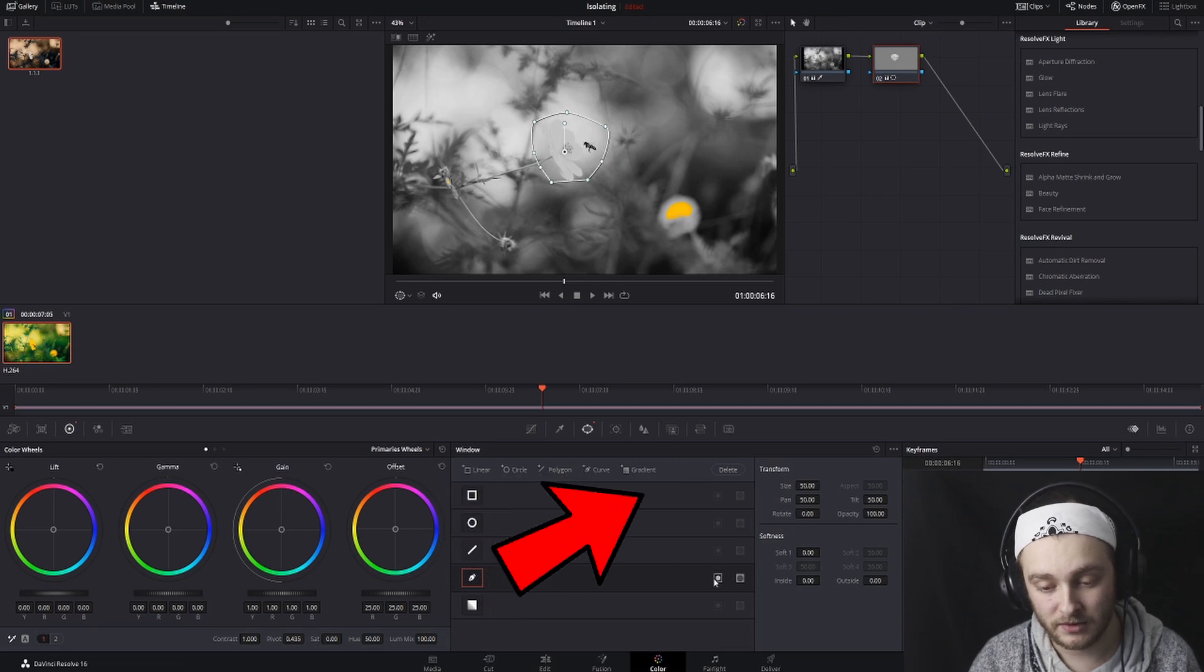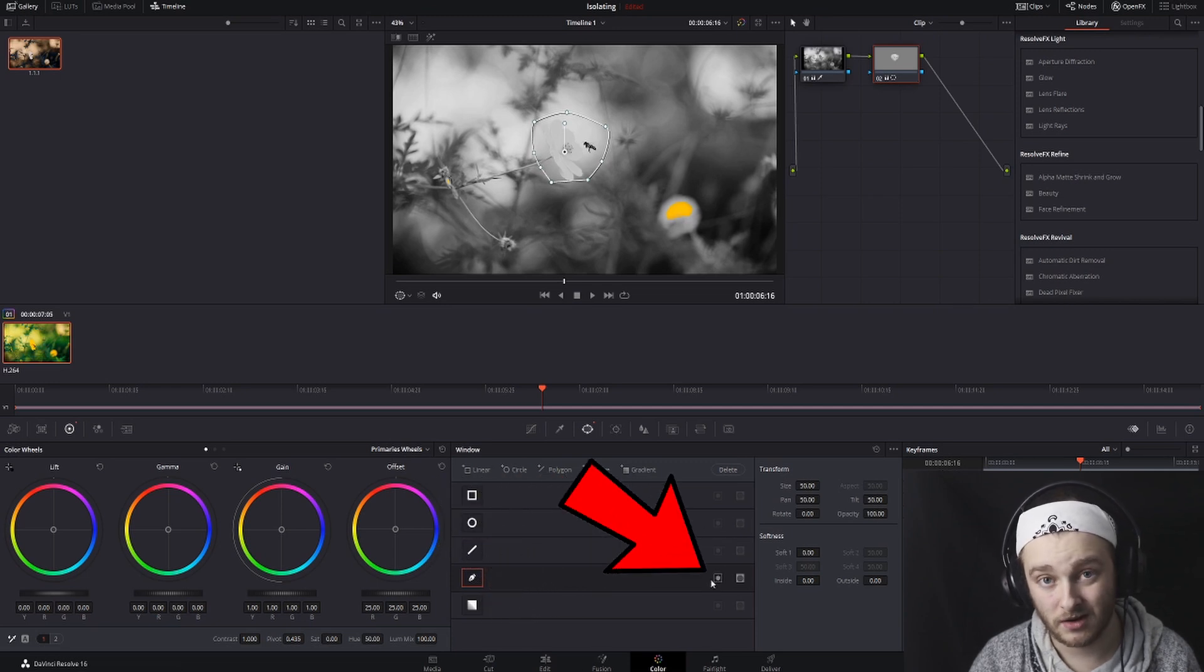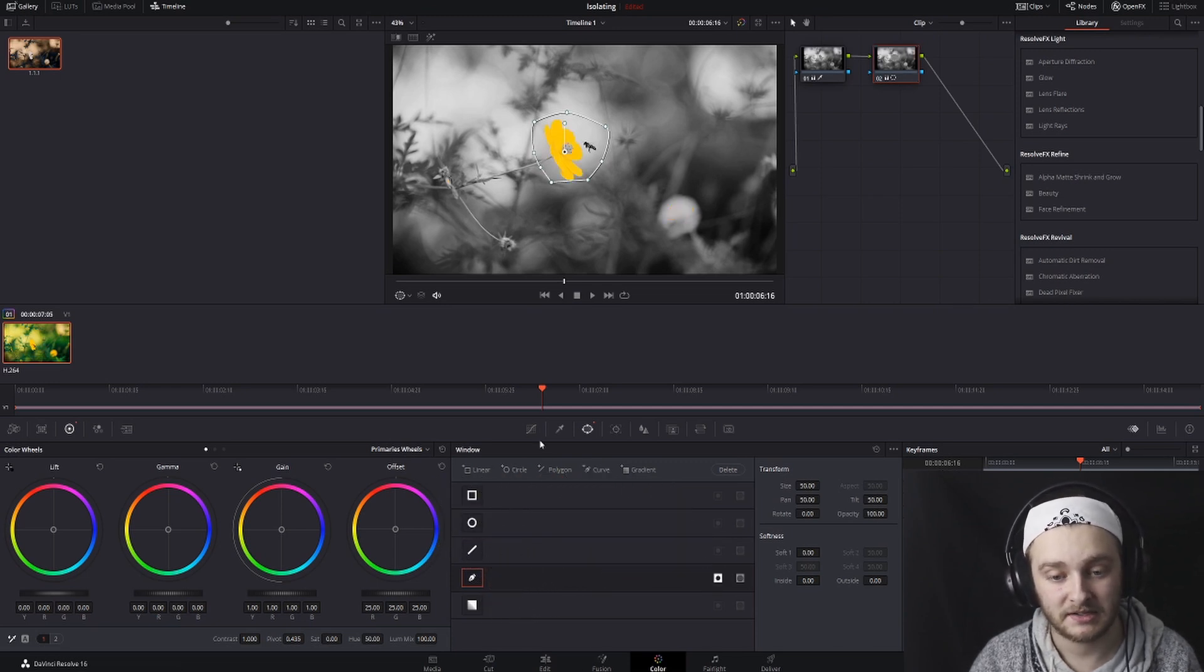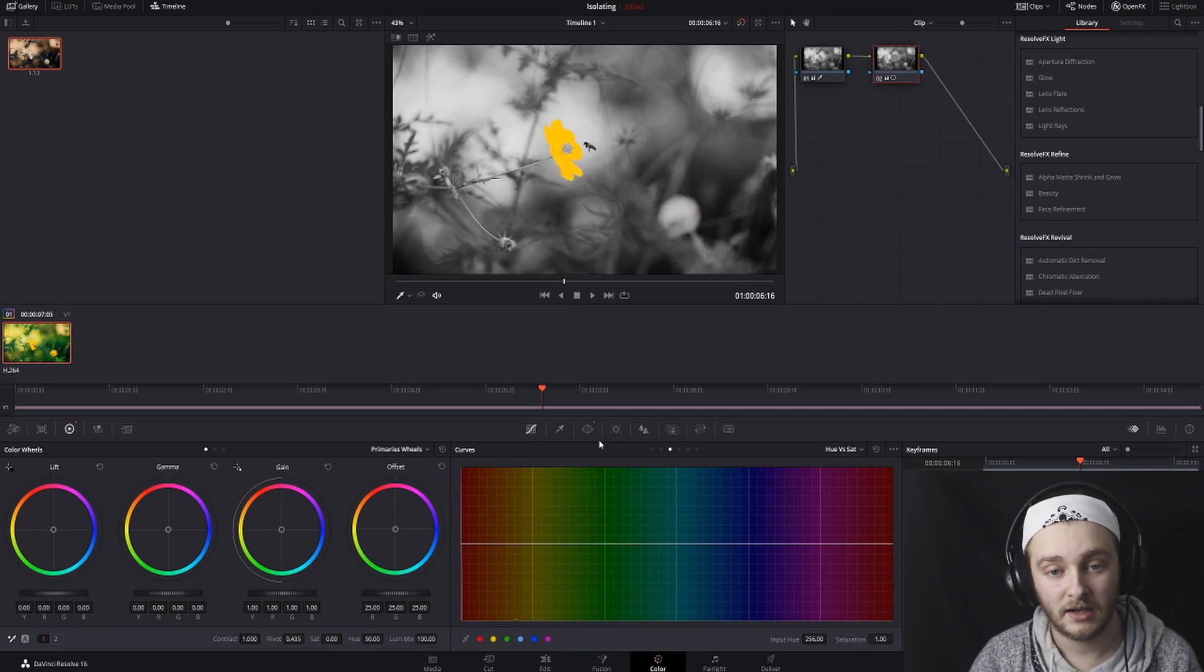And then we're going to come over to this little square with a circle inside of it. Click on that to invert our mask. And we have an isolated yellow. That's the easiest and fastest way that I know how to isolate a color in DaVinci Resolve.